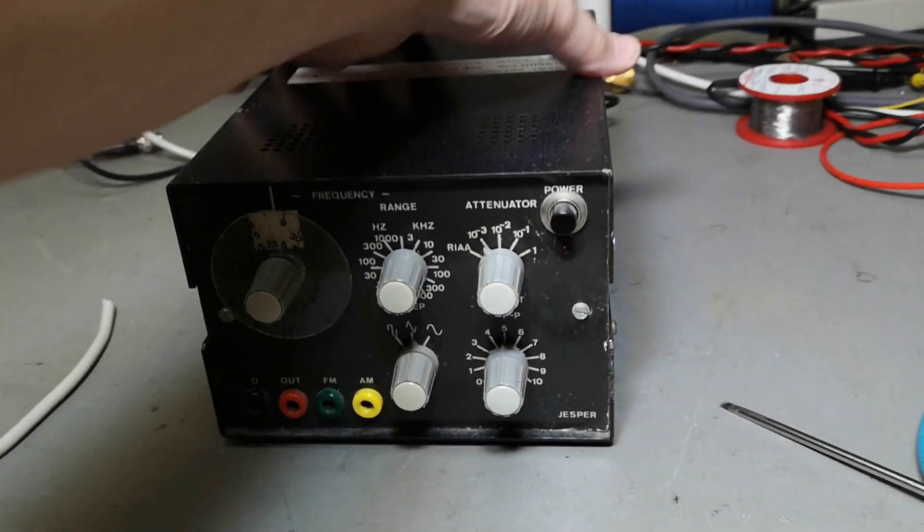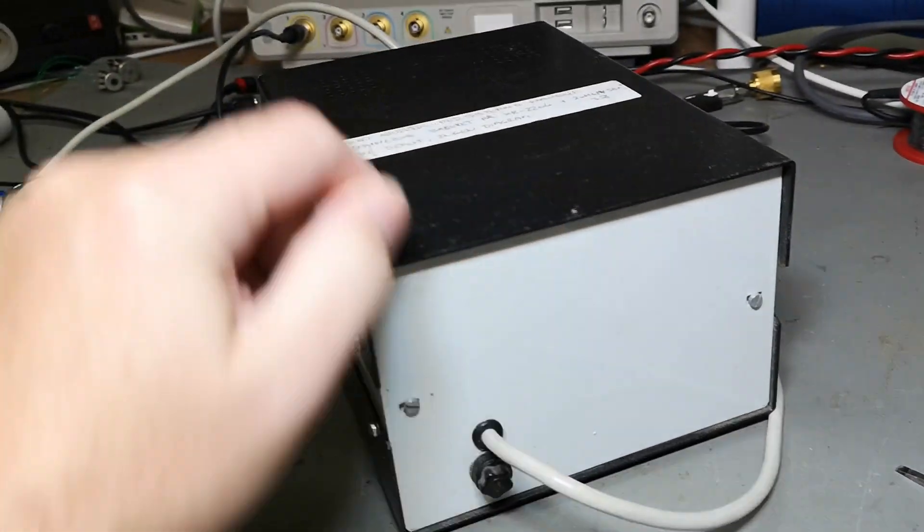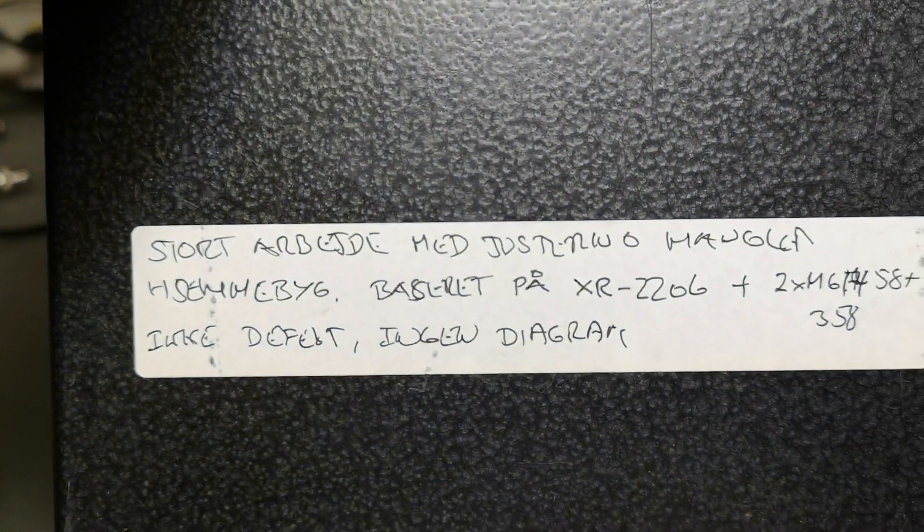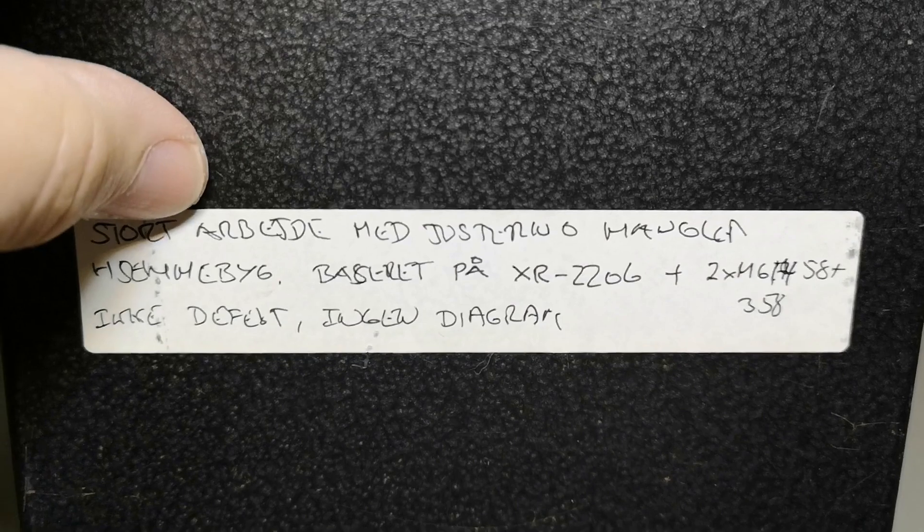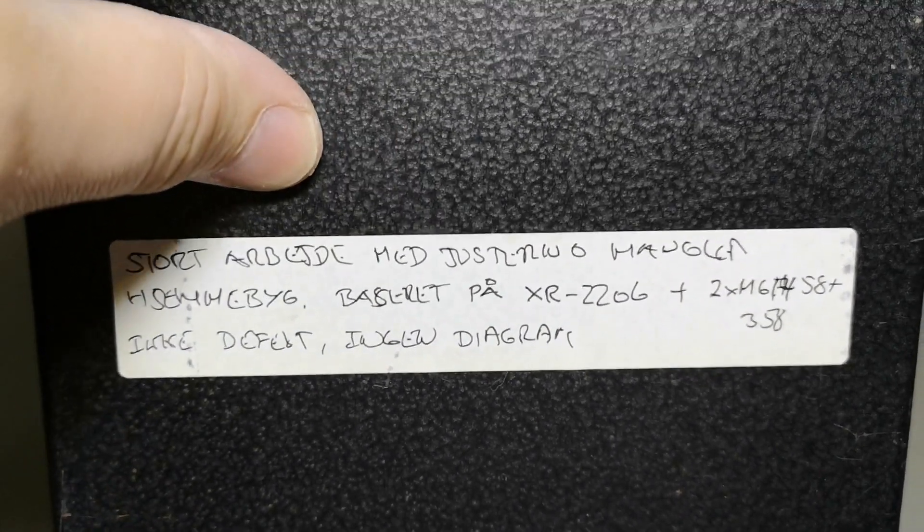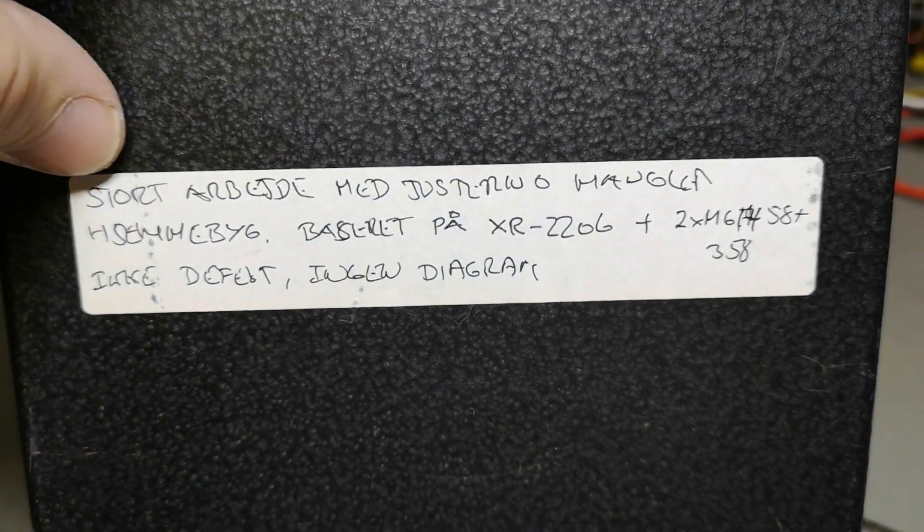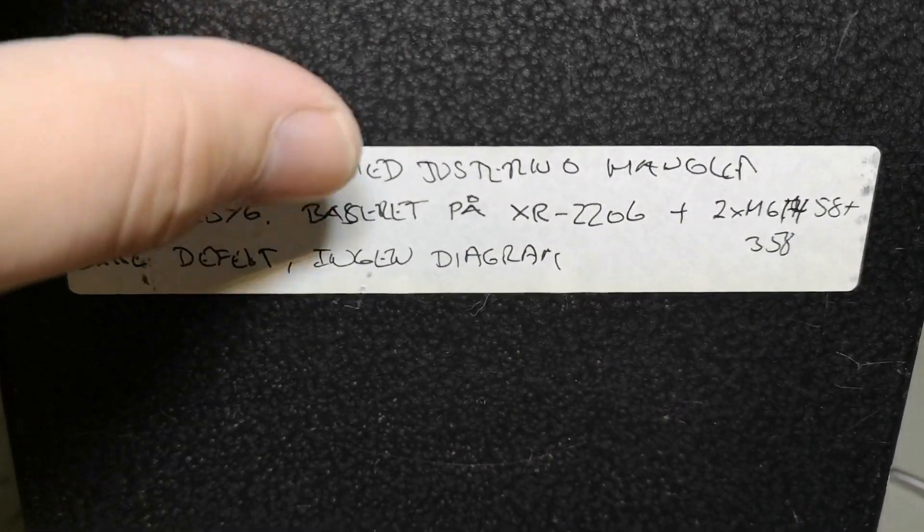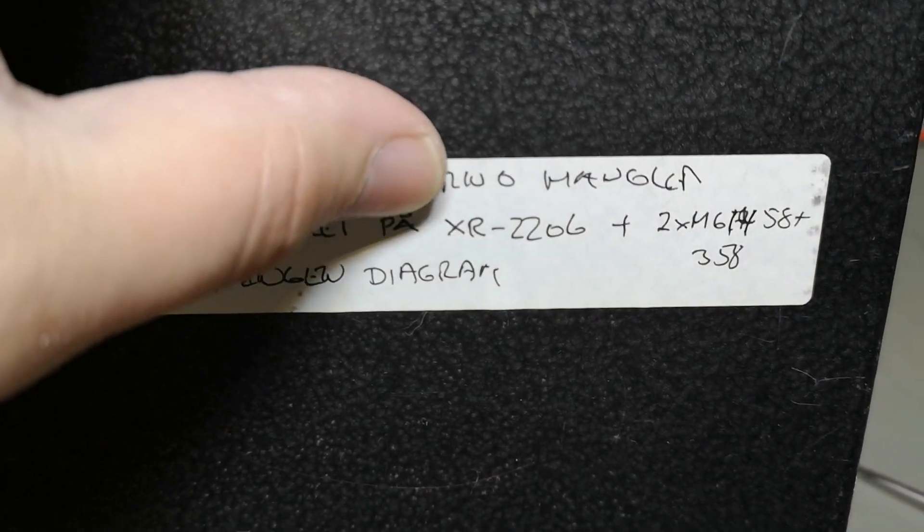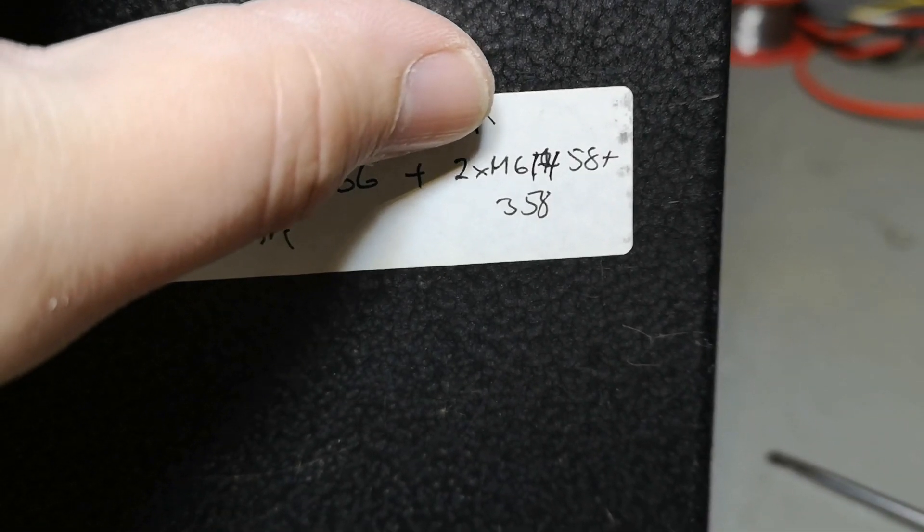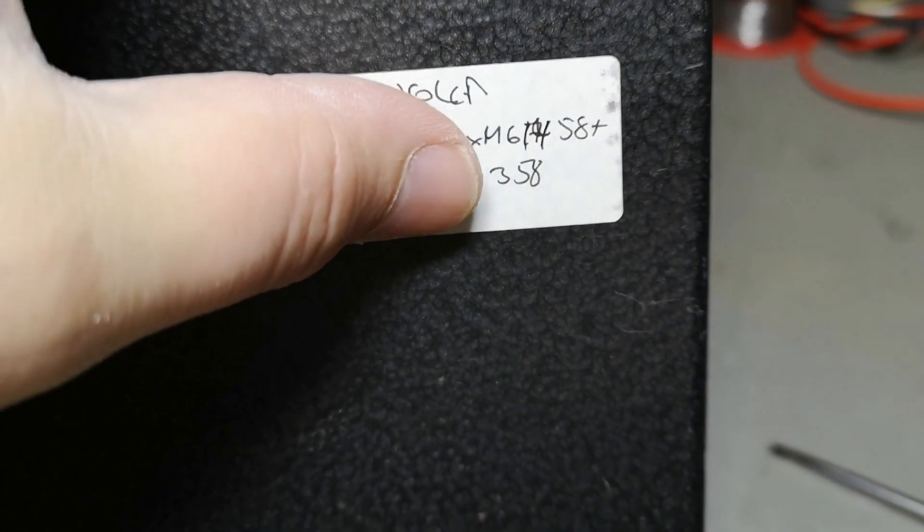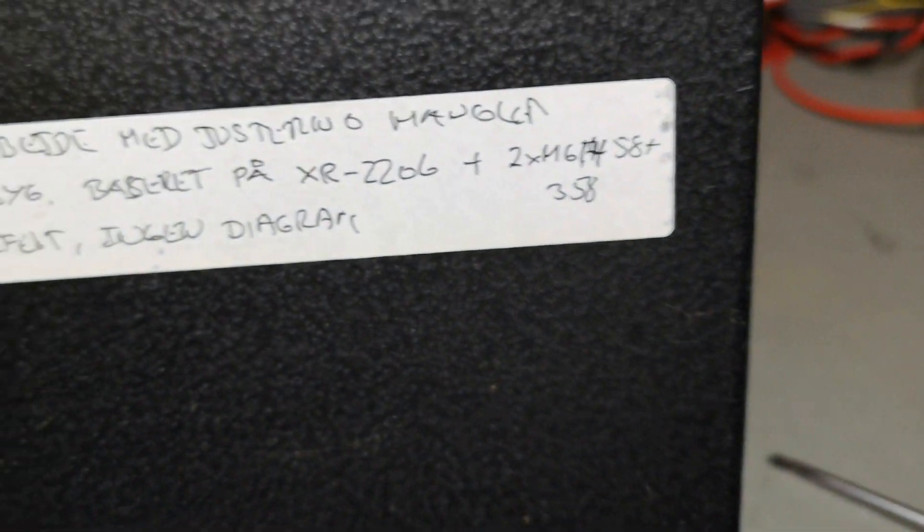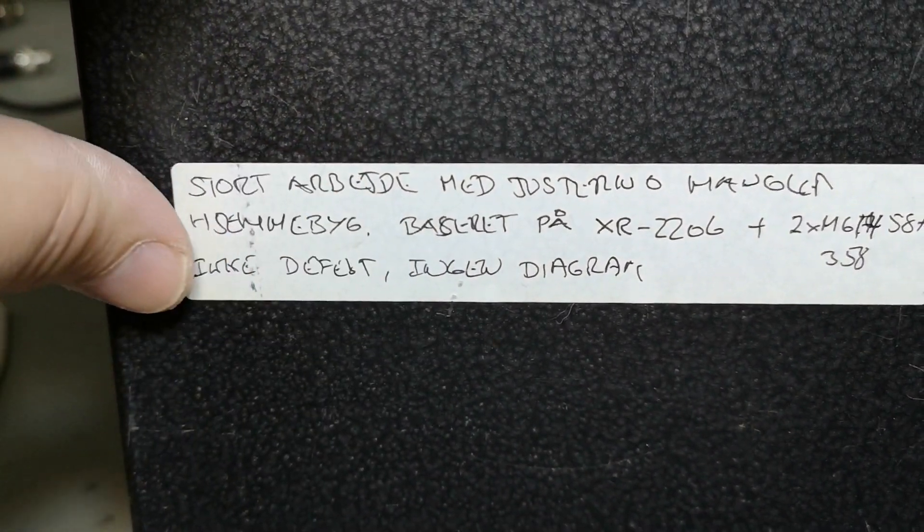There is a note written here. It says something about a big work to do with adjustment, homemade. And it's based on the XR2206 and two times some op-amps. Well, it's not defect and there's no schematic.